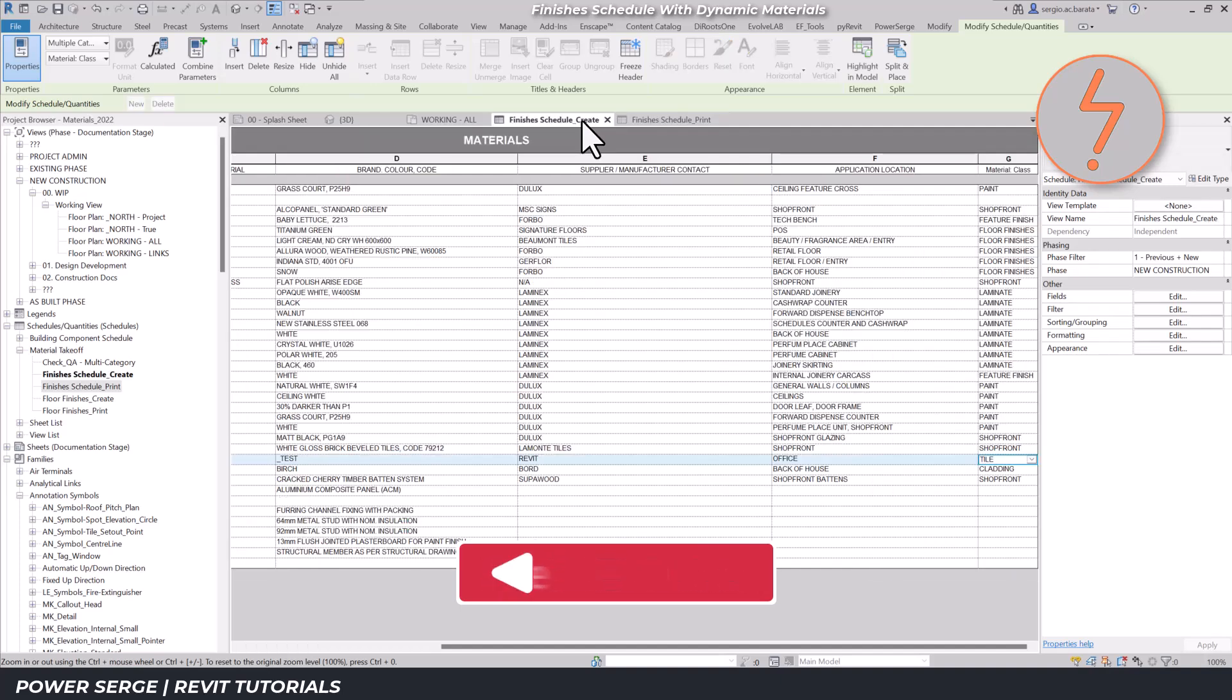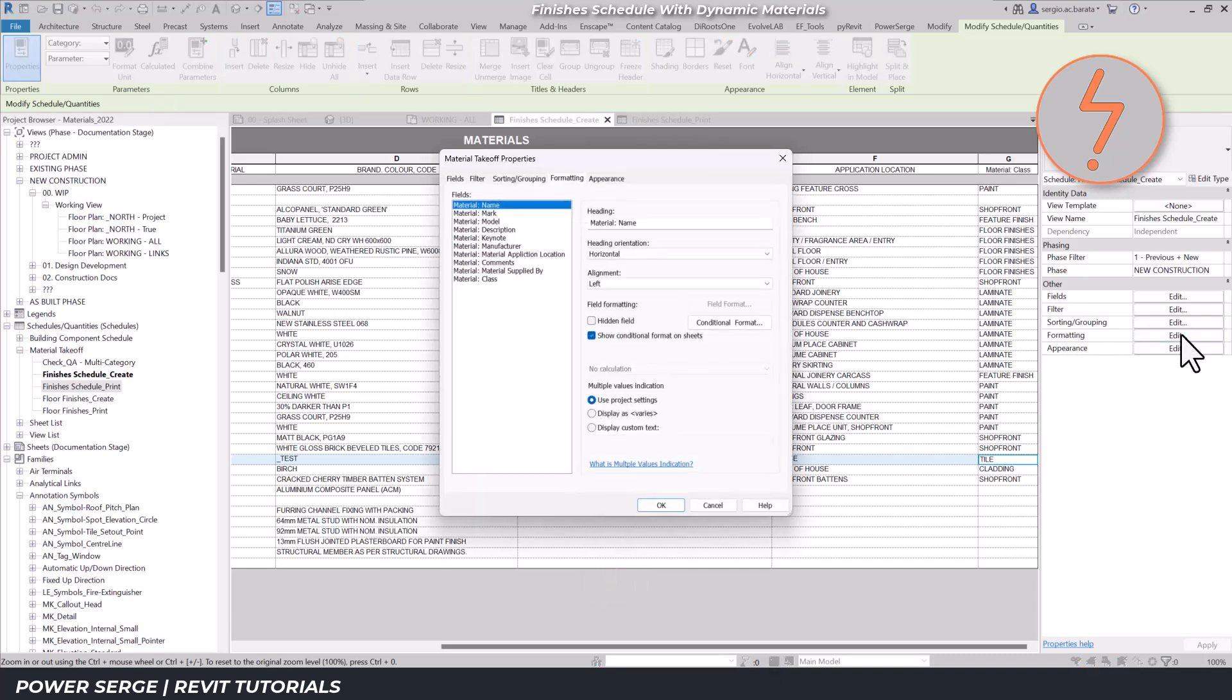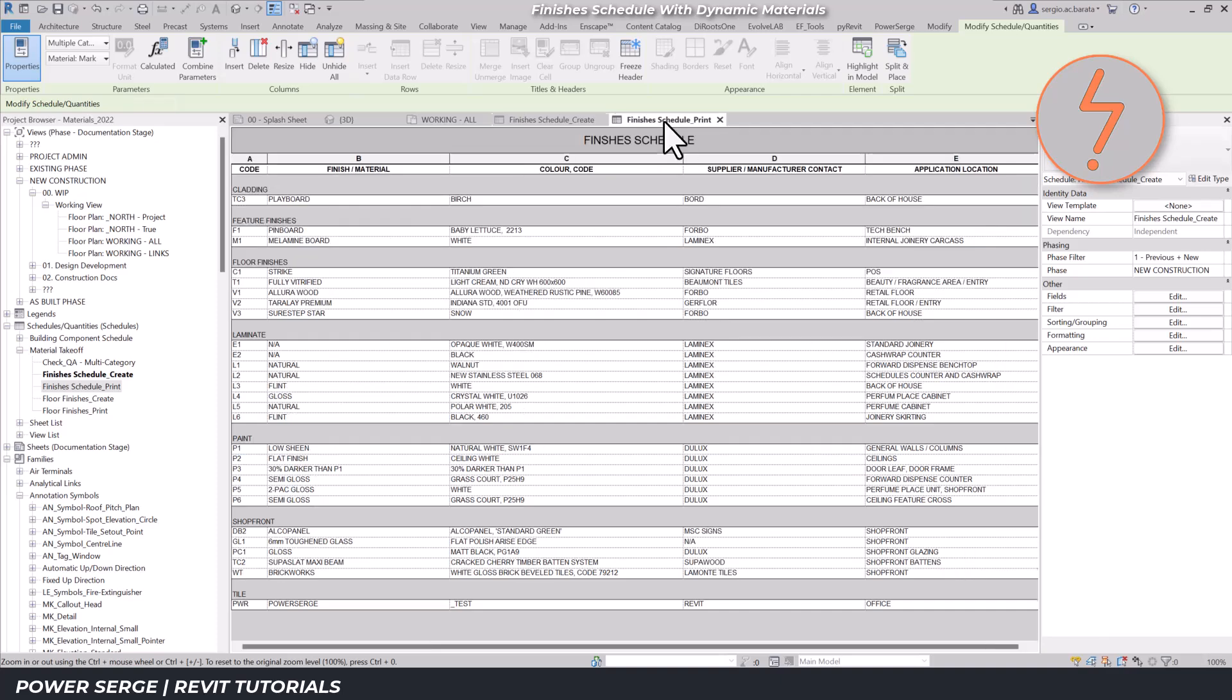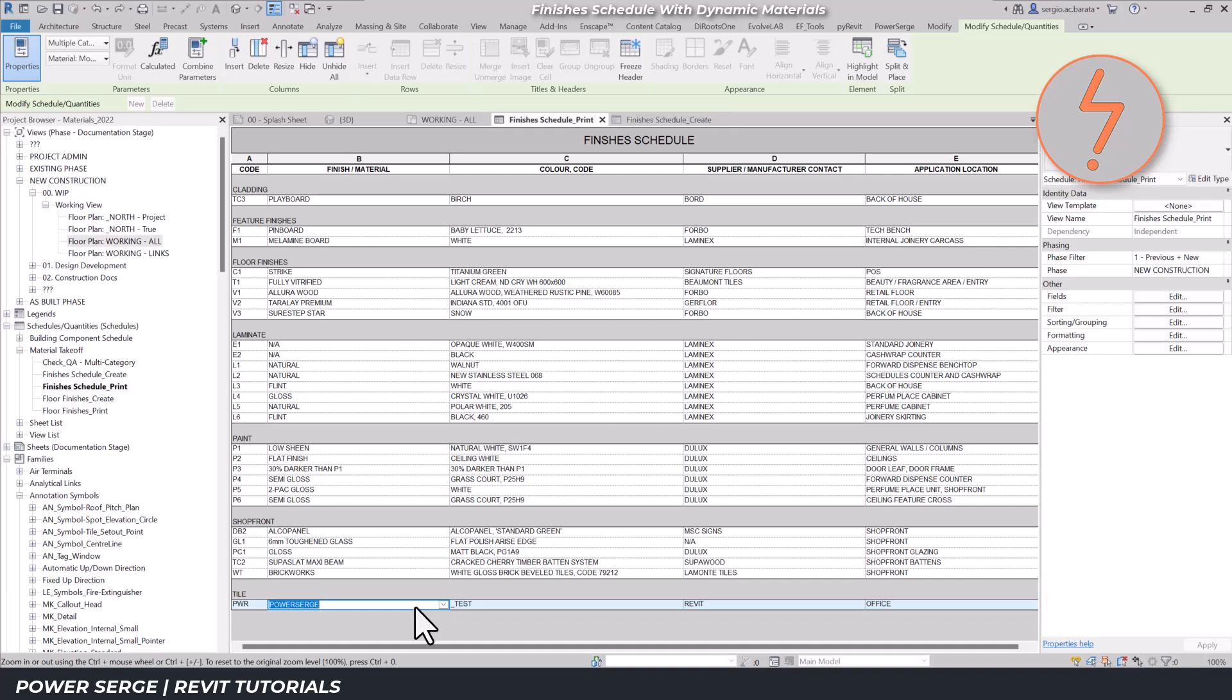I've hidden this field in the formatting tab, which is how I manage the difference between the create and the print schedules. Now I'll bring it back and enter the necessary values. And there we go. The medium blue tile is now listed under the tile subheading.